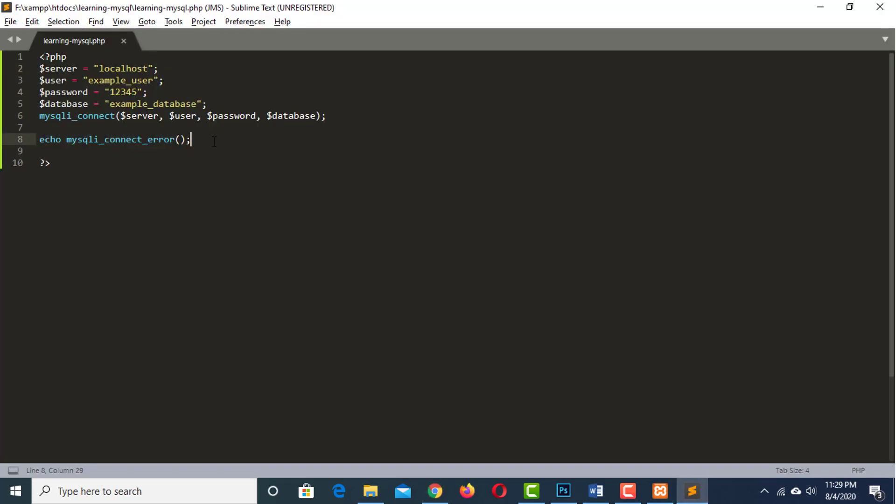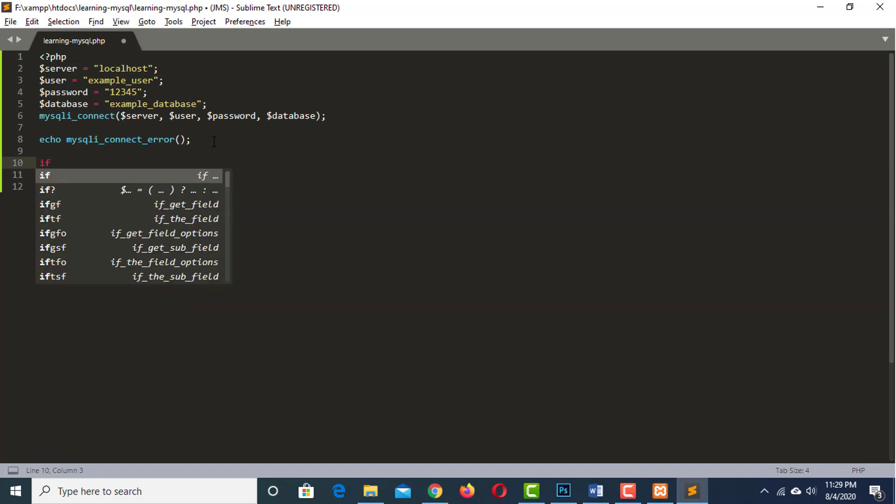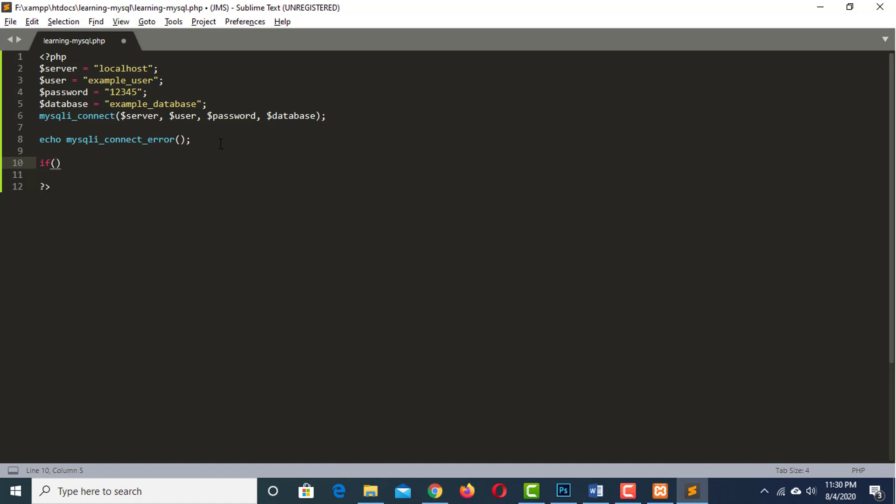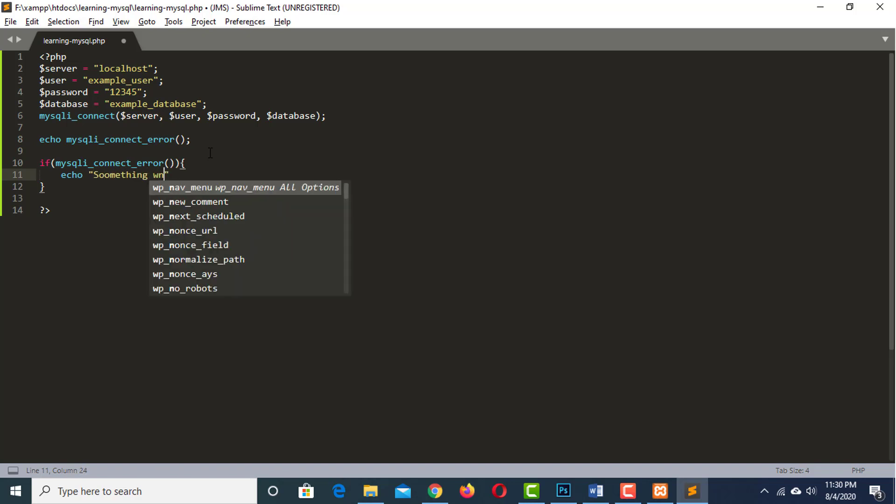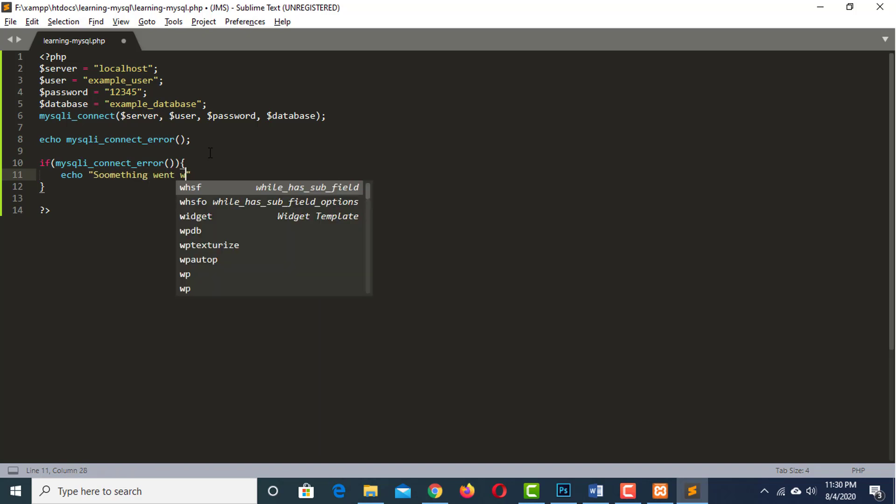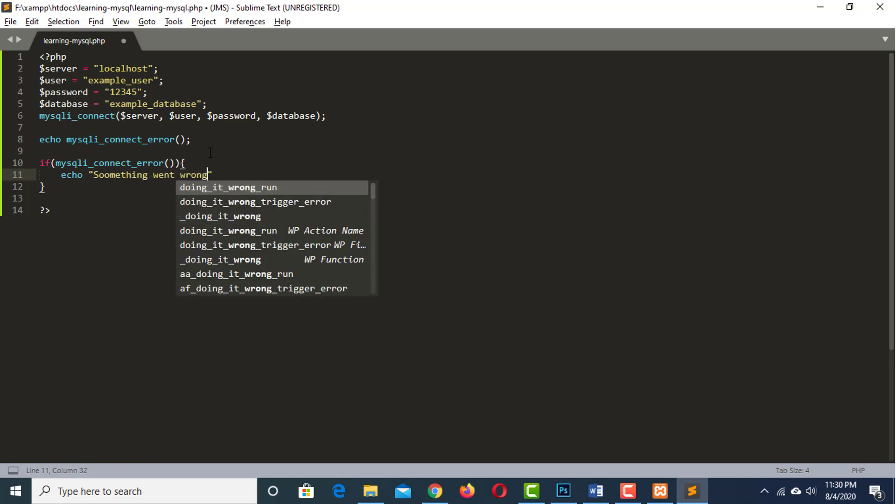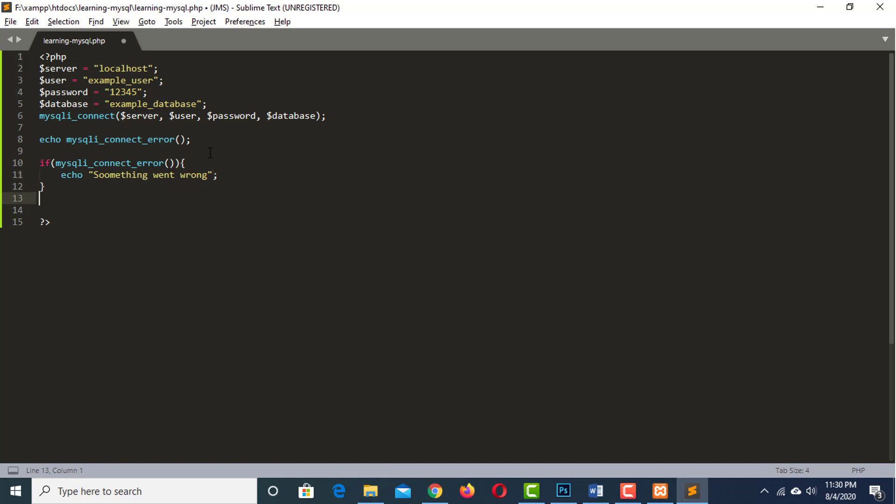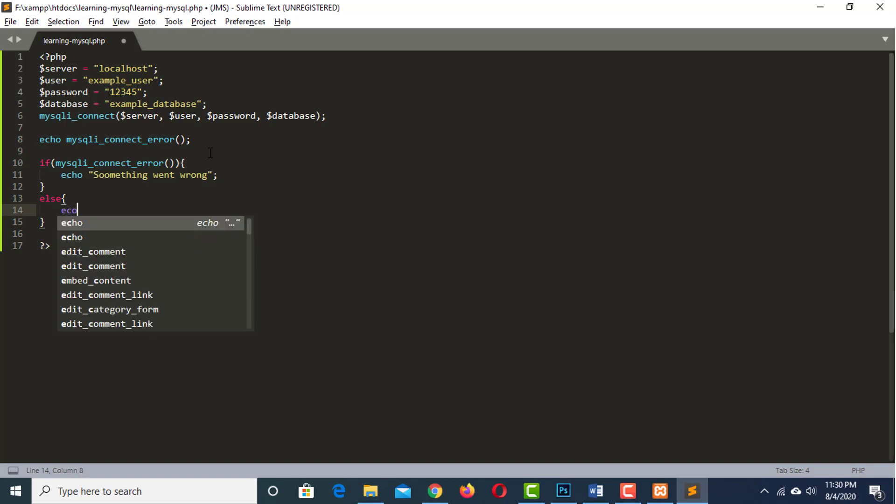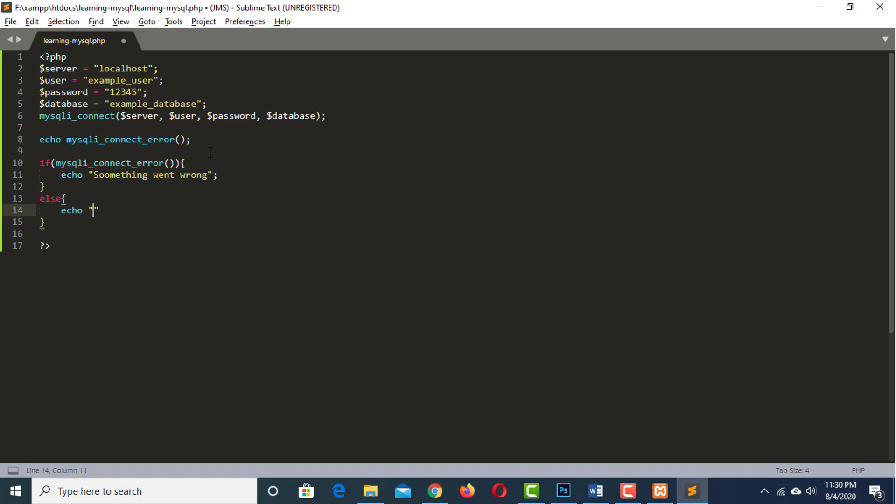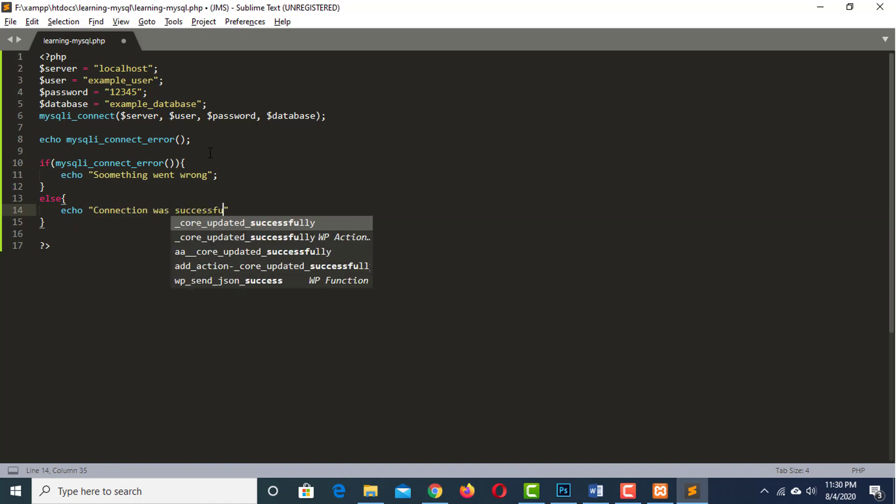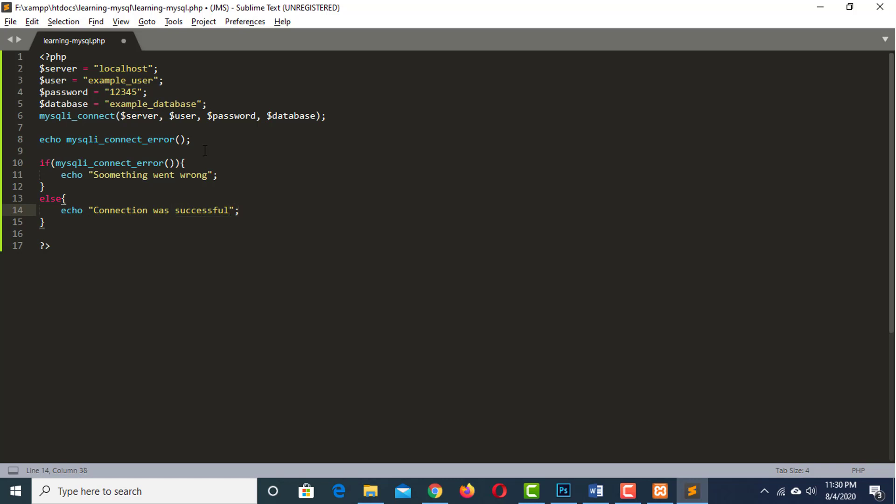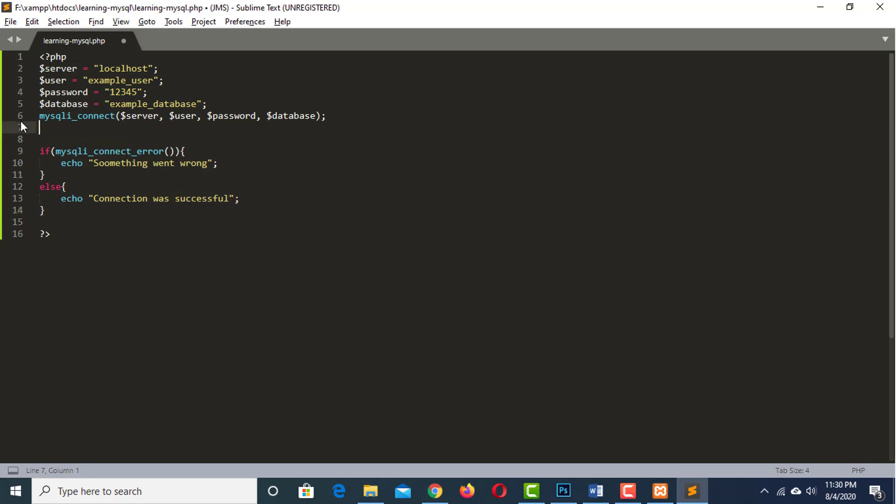Let's use an if condition to improve the quality of our way of connecting to the database. It's pretty straightforward. If there is no error, this mysqli_connect_error will be empty. Remember? Simply put it as the condition of if statement. Then echo out something went wrong. Else echo out Connection was successful. Let's remove it from here and run the script.